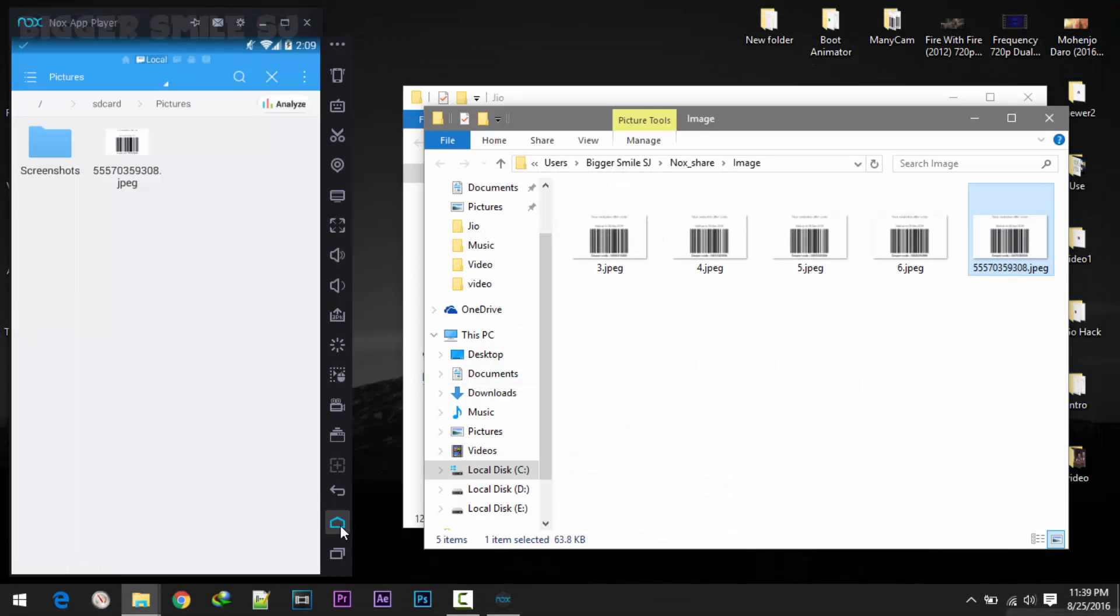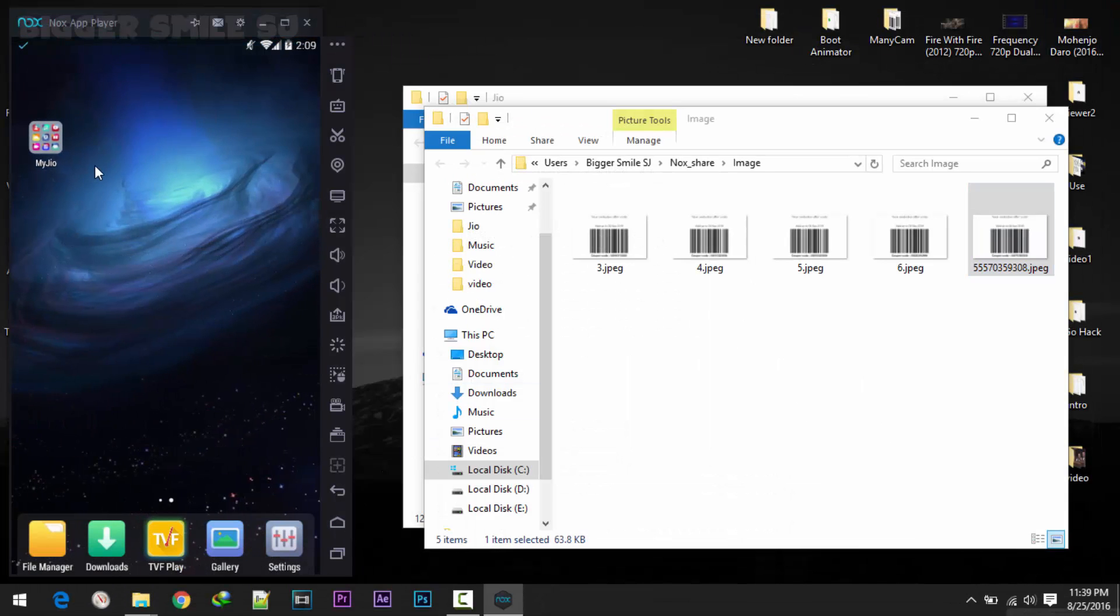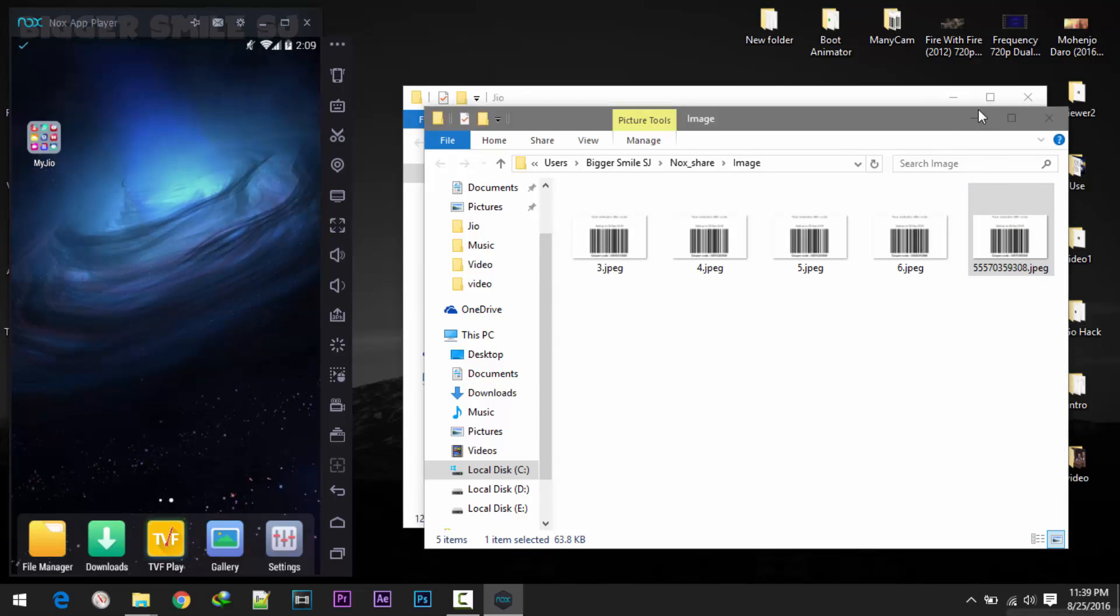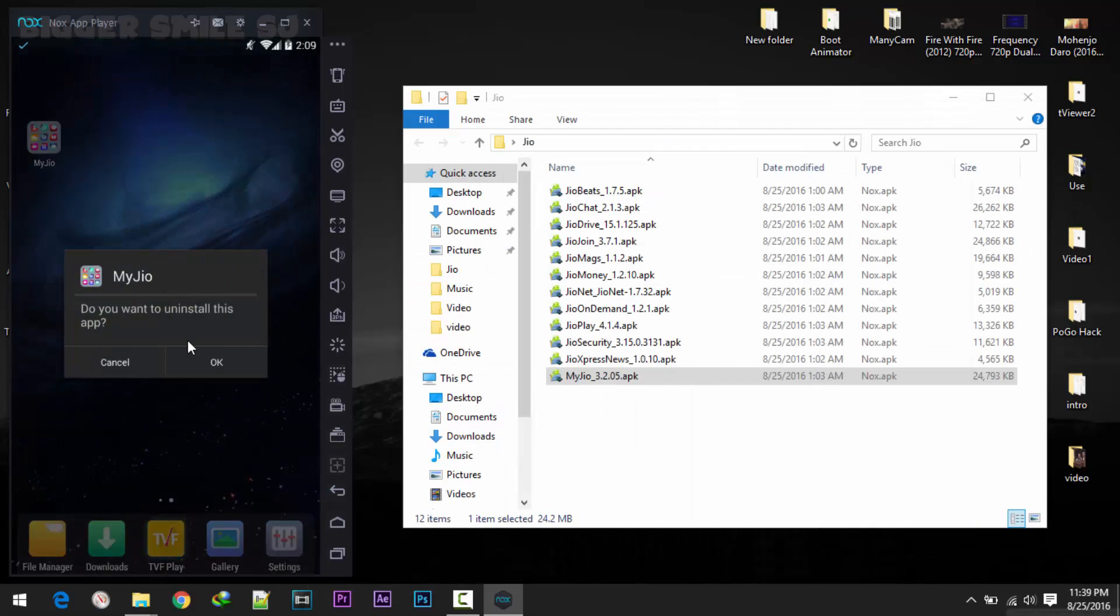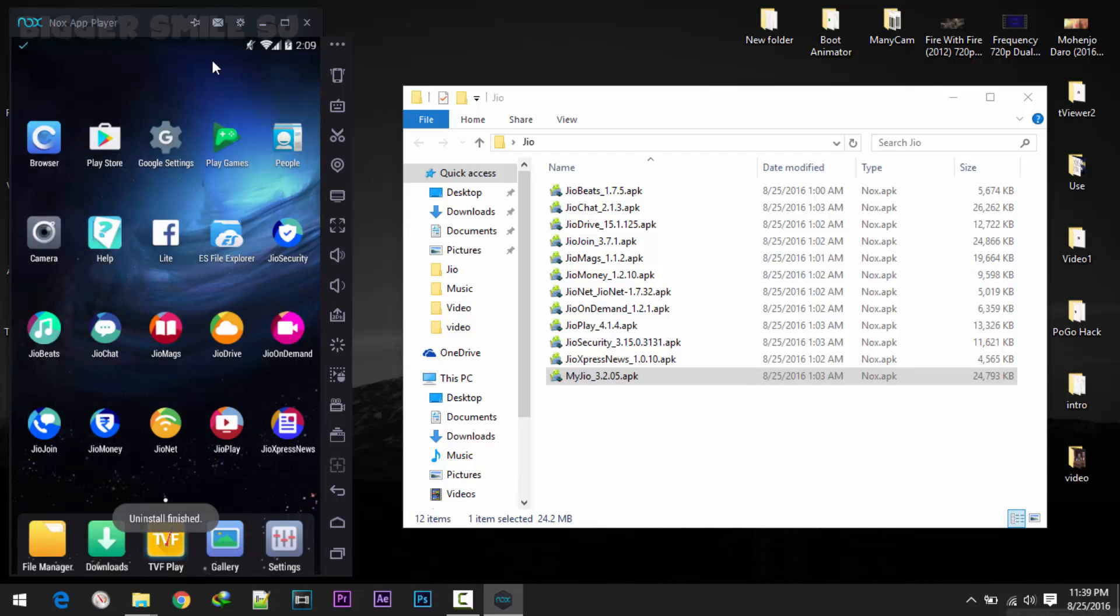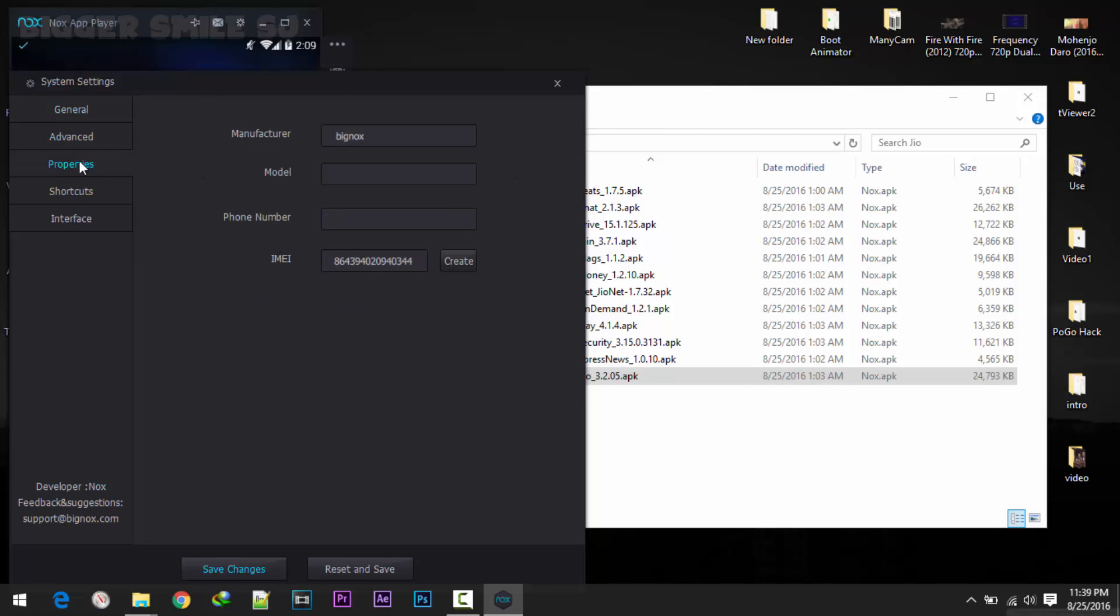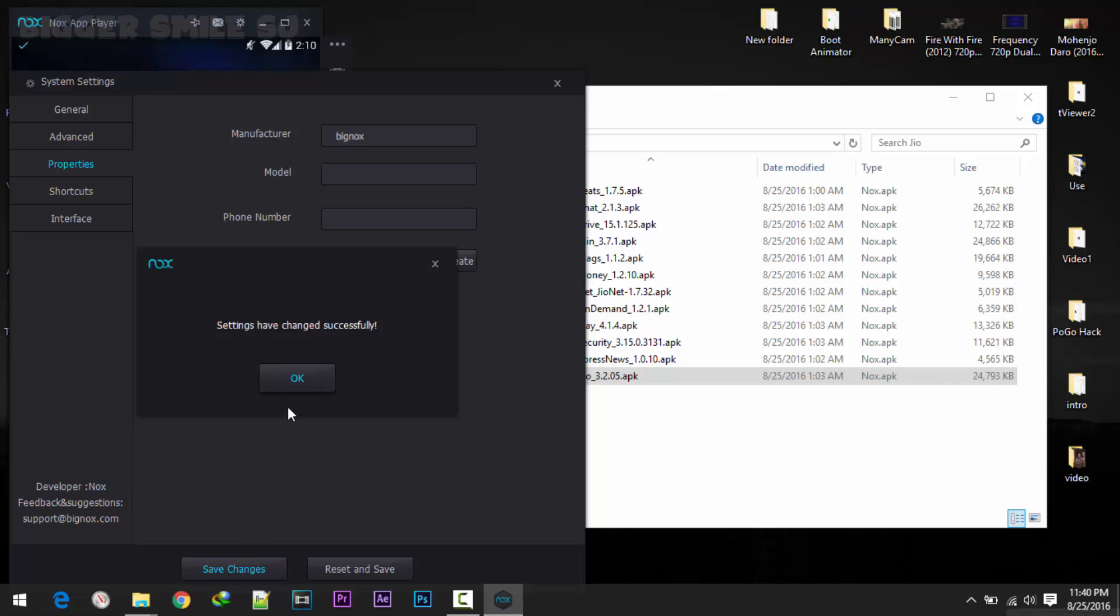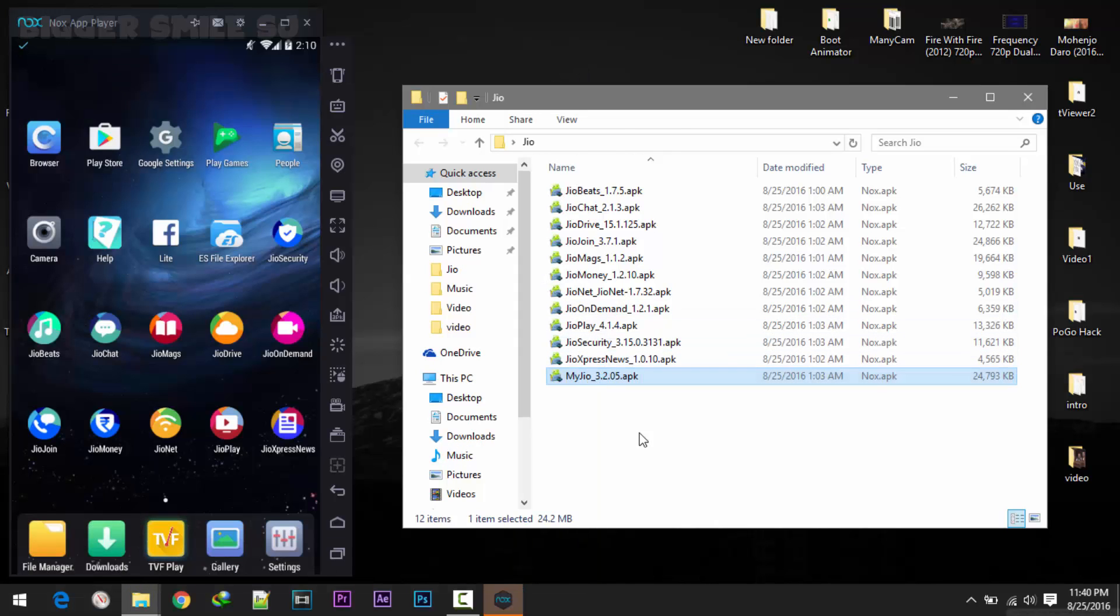If you want to generate more than one code using this Nox player, it's too easy. Just uninstall this Nox player, sorry uninstall this MyJio. Again click on this gear icon, go to properties. Again create some new IMEI numbers. We are done. Save changes, ok. Install MyJio.